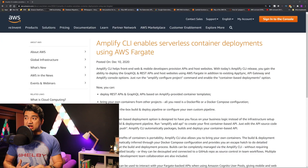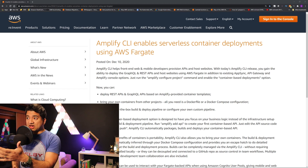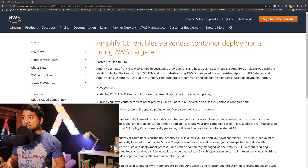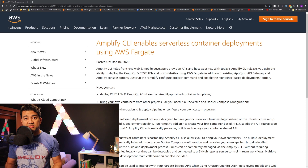Hello guys and girls, Raj here, back with another reInvent 2020 video. This is a dual-purpose video. One, we are going to go deep on how to integrate Fargate with API Gateway. And second, we are going to go over this announcement: Amplify CLI enables serverless container deployments using AWS Fargate.